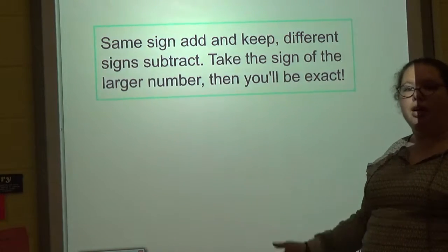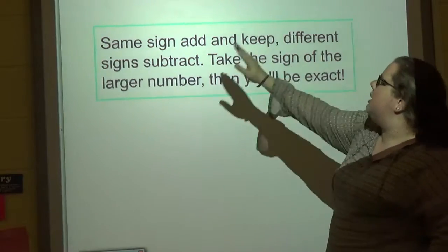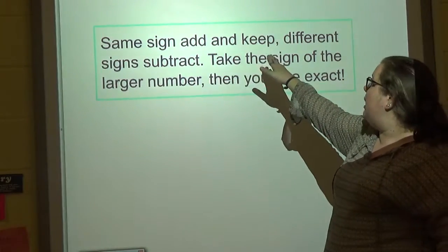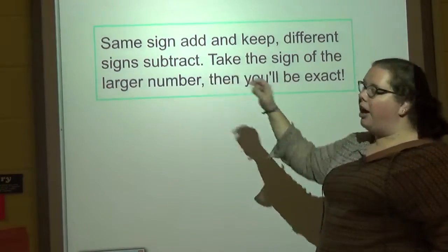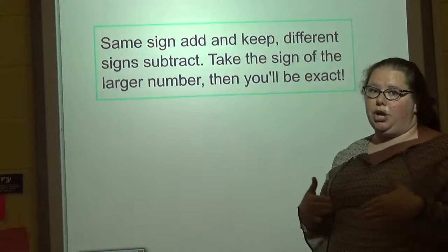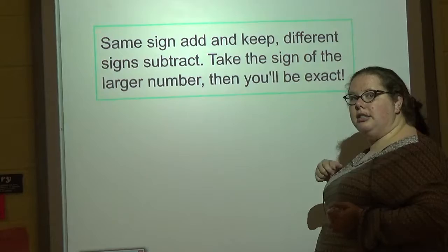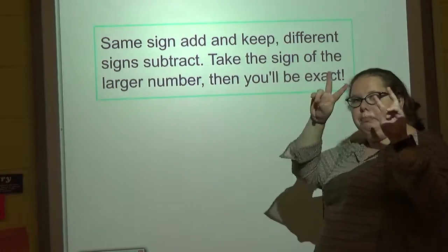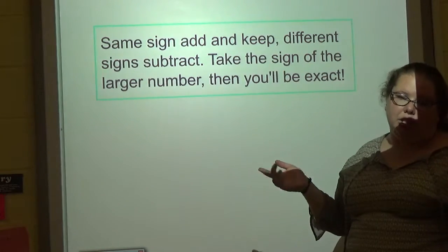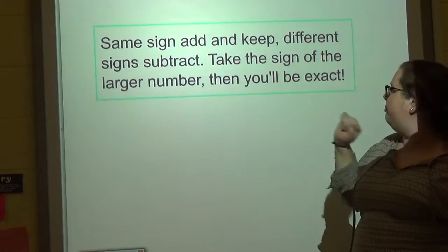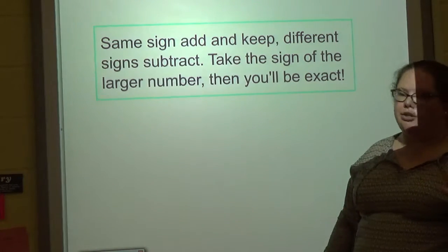Here's our song from before, if you're having trouble remembering when to add or subtract: 'Same sign, add and keep. Different signs, subtract. Take the sign of the larger number, then you'll be exact.' Whatever number has the bigger absolute value gets the sign.